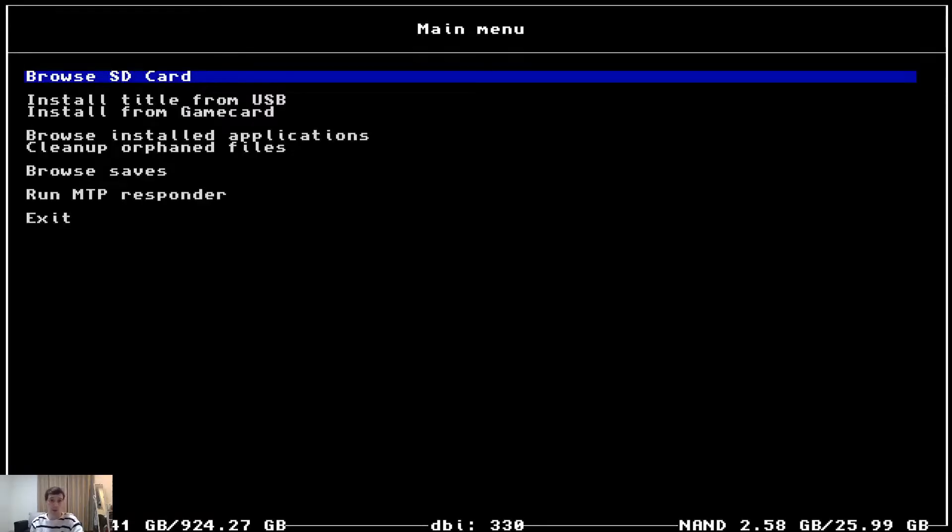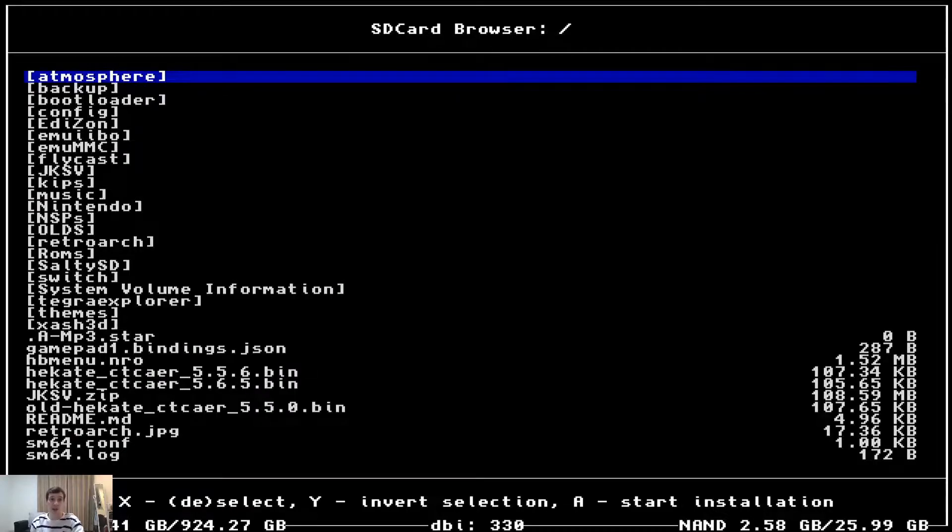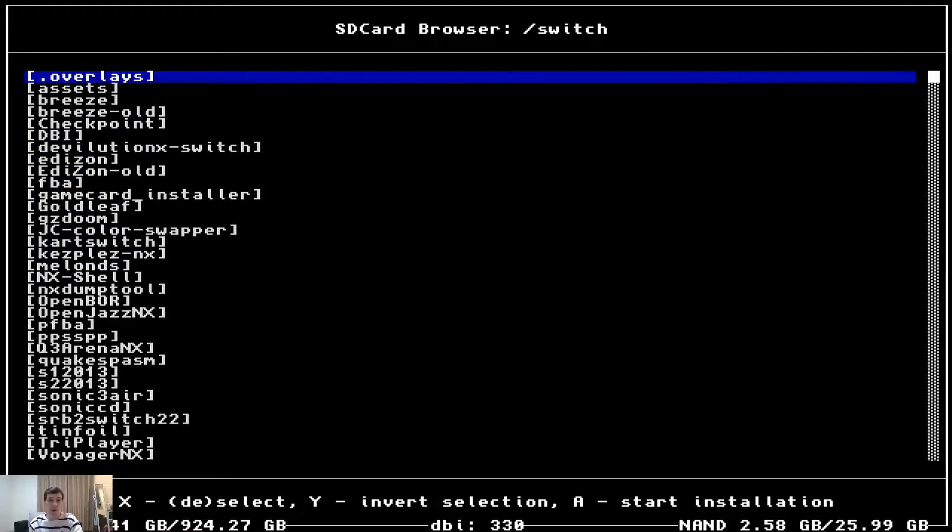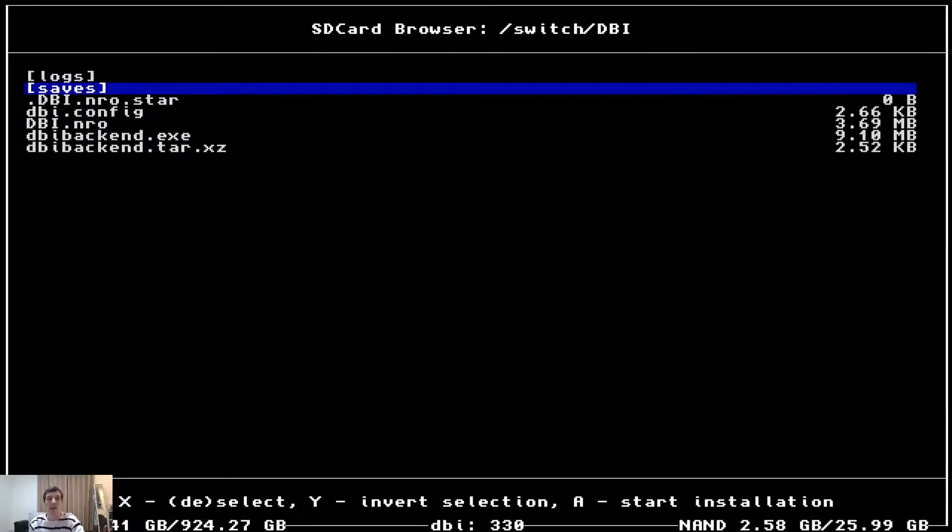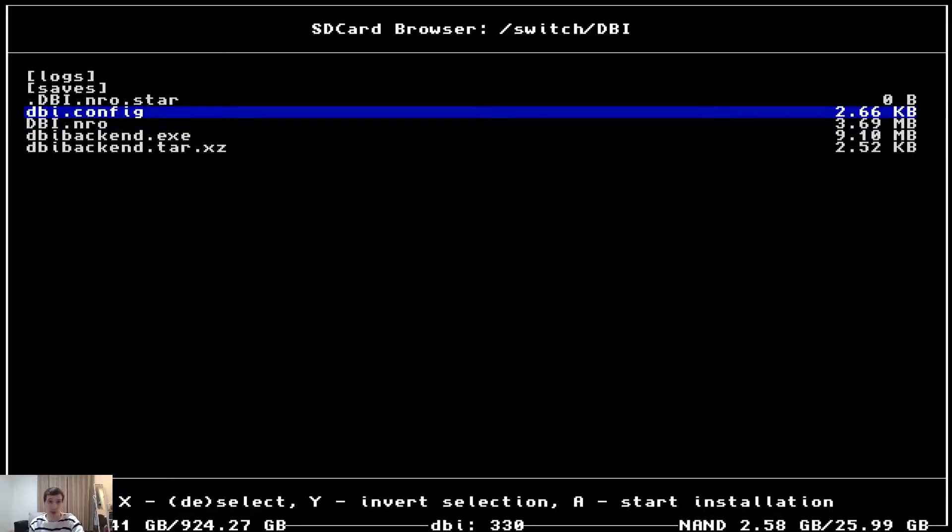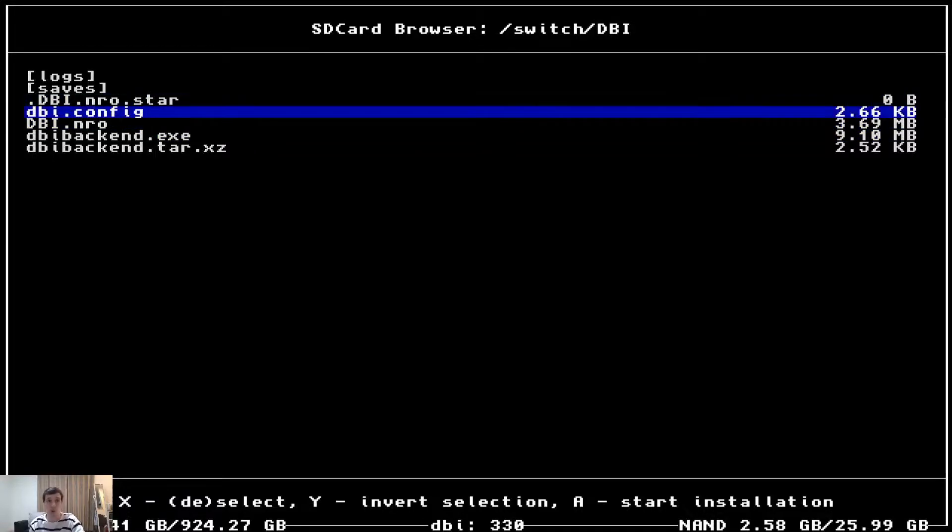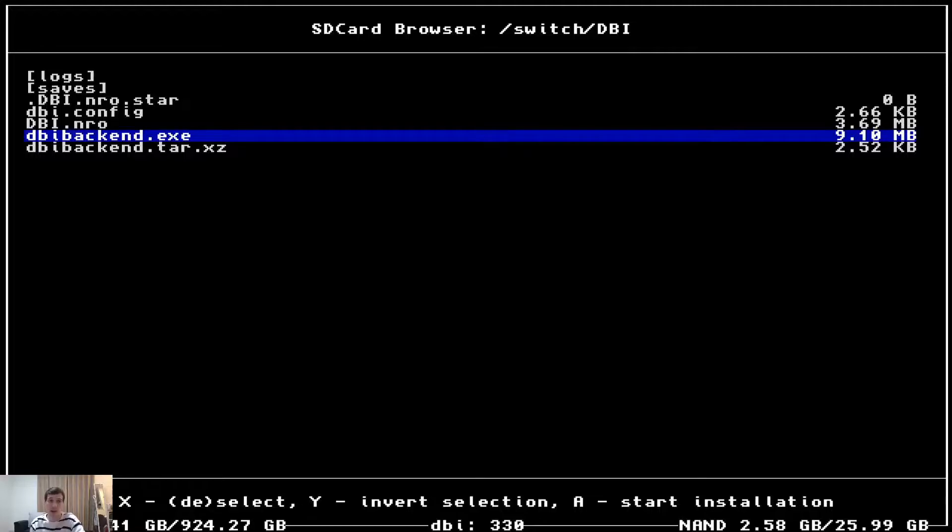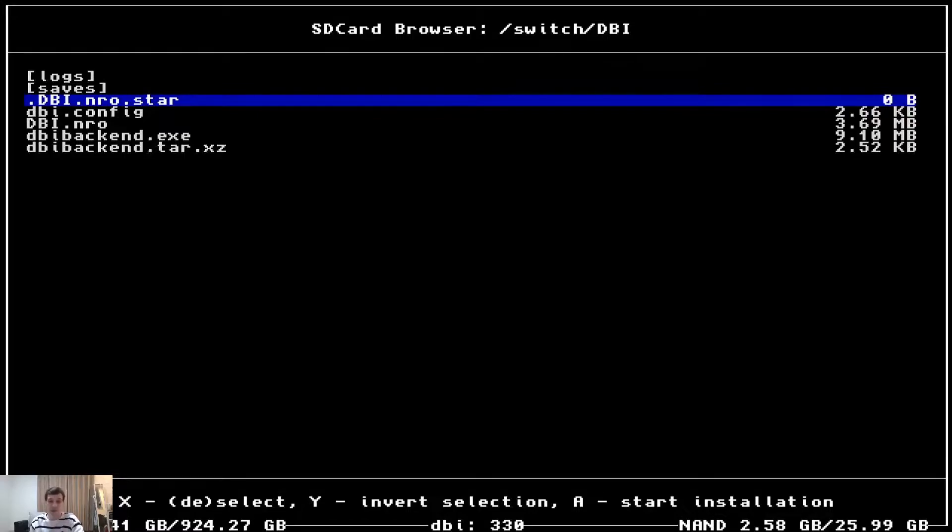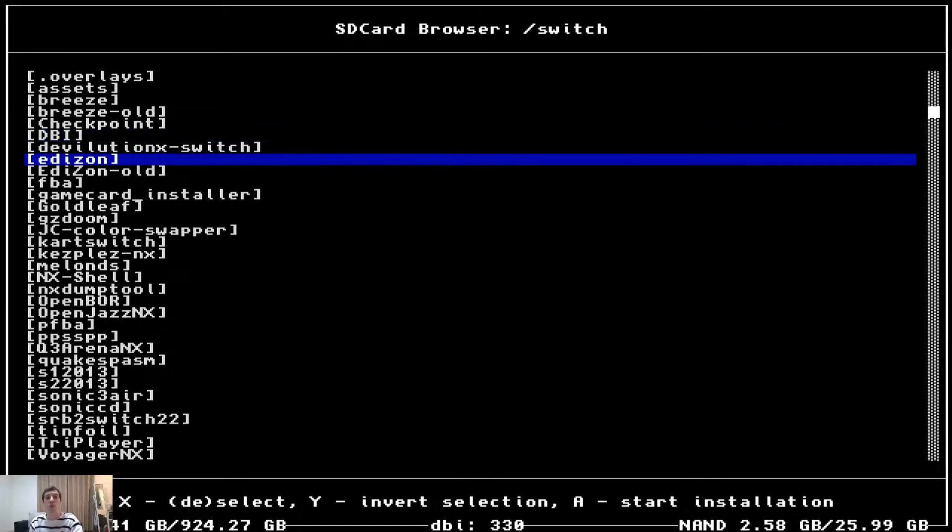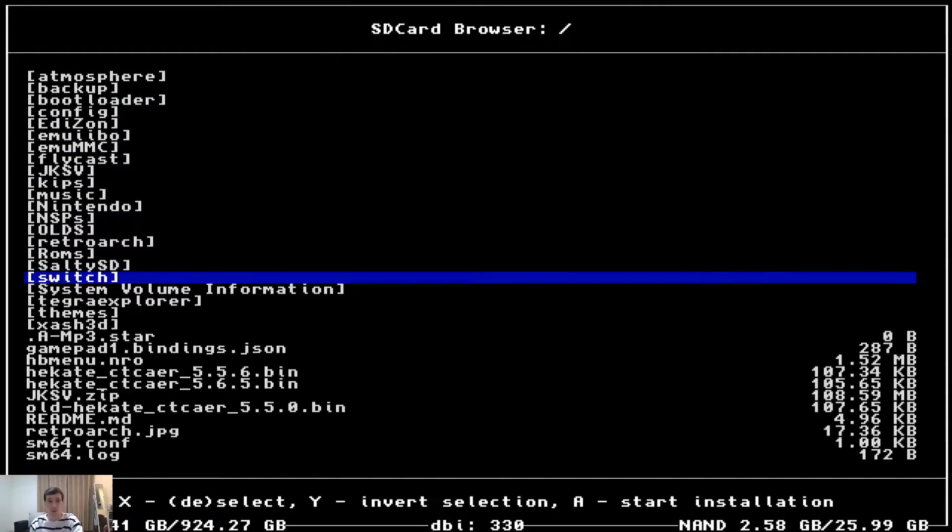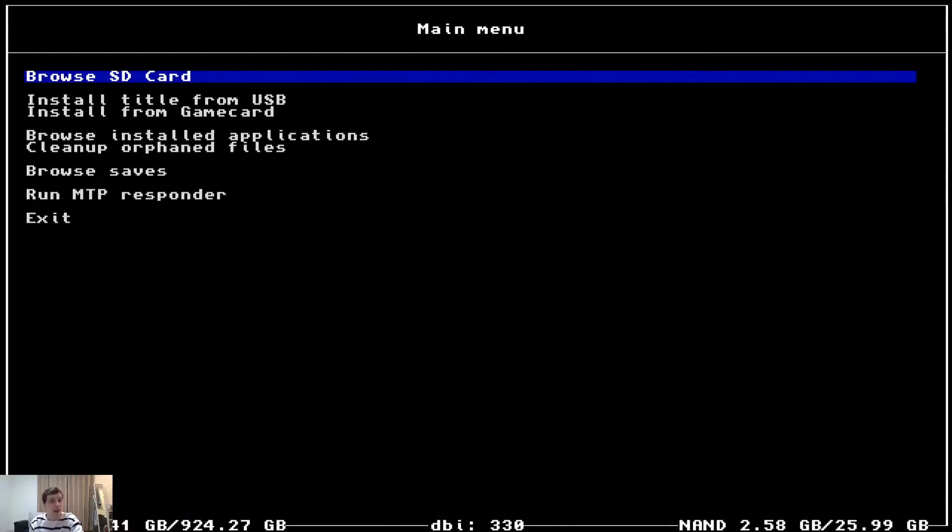You have all the usage here or what all the buttons do. And this is super, super straightforward. So you know what? Let's hop over to the switch and see what it does. Now we're on the switch. Let's open DBI. Browse SD card. So this is what my SD card looks like. So I can even show you here, switch folder and DBI.